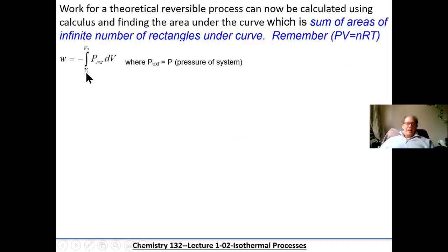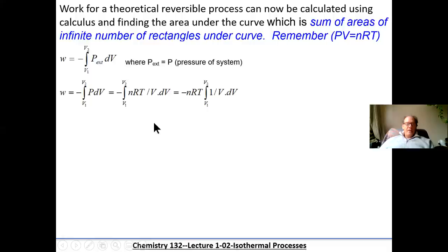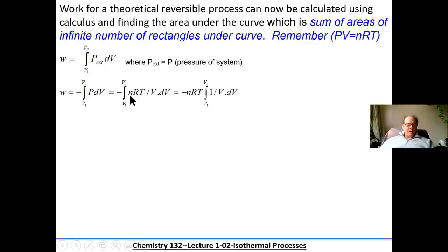We can say the integral from V1 to V2 of P external times dV, where P external equals P. So we substitute and say the work is minus the integral from V1 to V2 of P dV. Now remember, PV equals NRT, so pressure equals NRT divided by V. Substituting NRT over V for pressure, and since N, R, and T are all constants in an isothermal process, we can take those outside the integral.